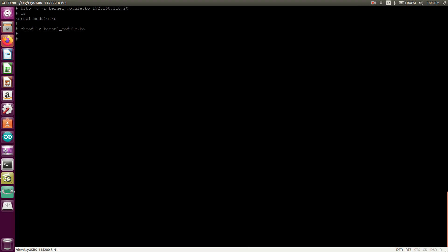So now, you know that in the Linux device driver, if we need to check that a particular driver is inserted or not, which command we have used? We have used lsmod. Right, in the Linux device driver course. We have discussed this.